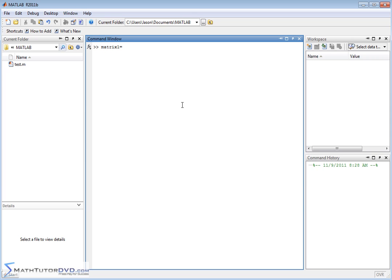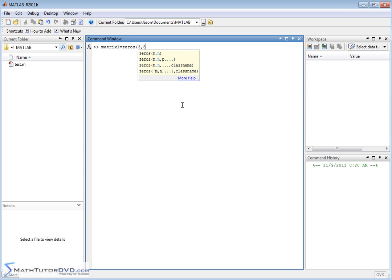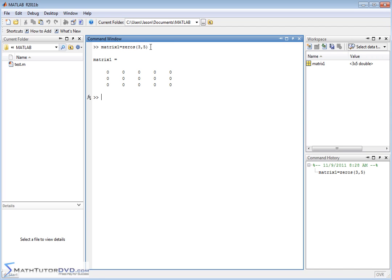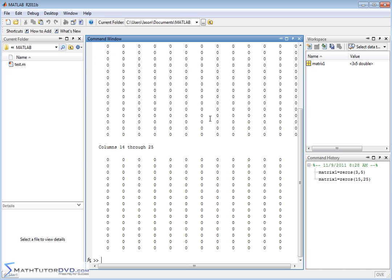There's a function called zeros. The argument of the function is the number of rows and the number of columns. So when you do that, you get a matrix — a 3x5 matrix, 3 rows, 5 columns. It's very useful if you need a matrix that's very large.